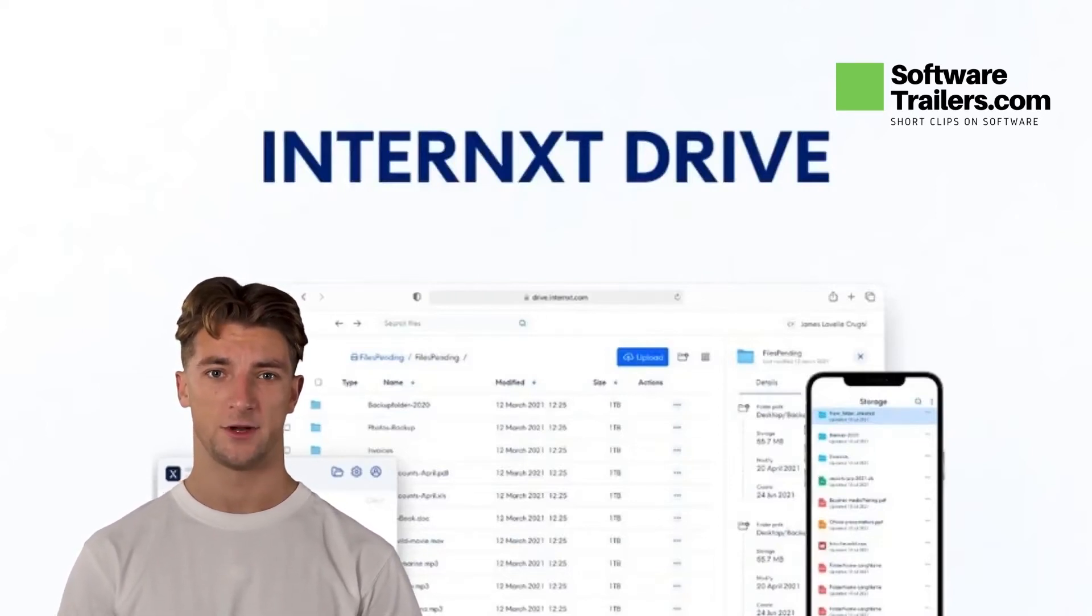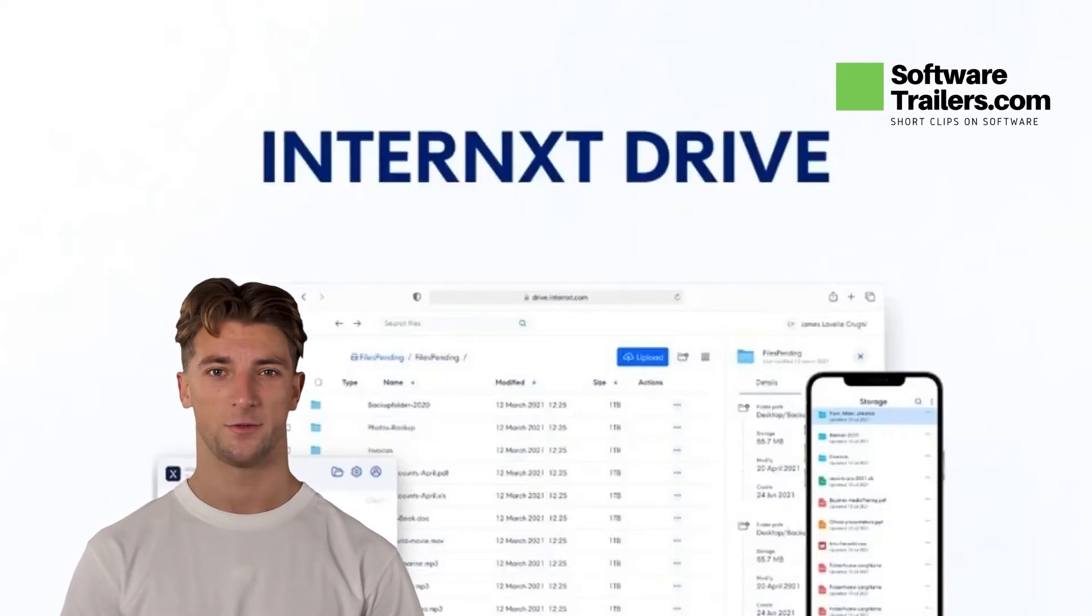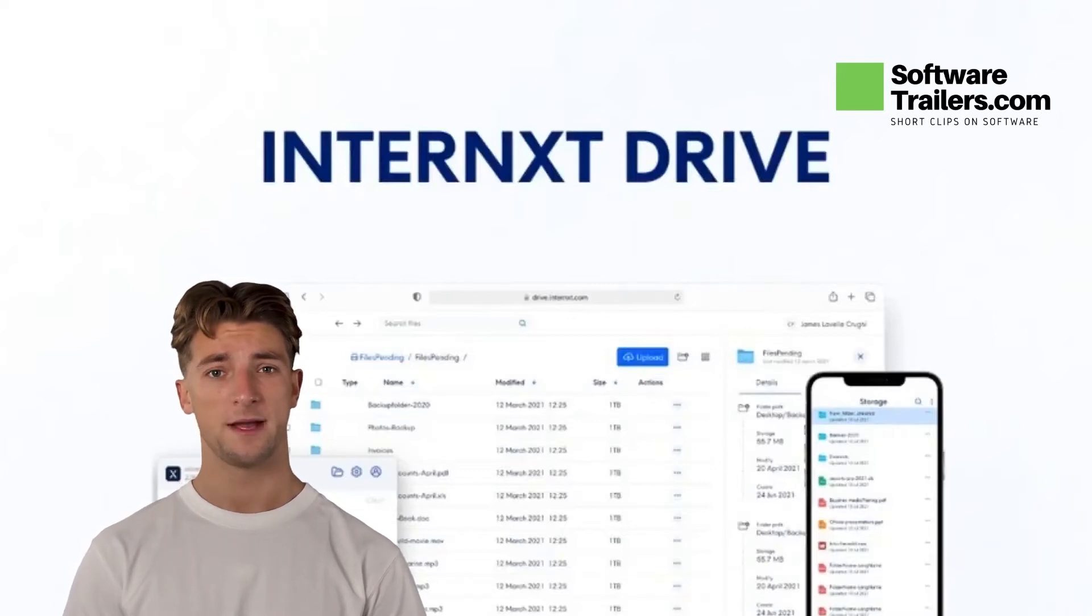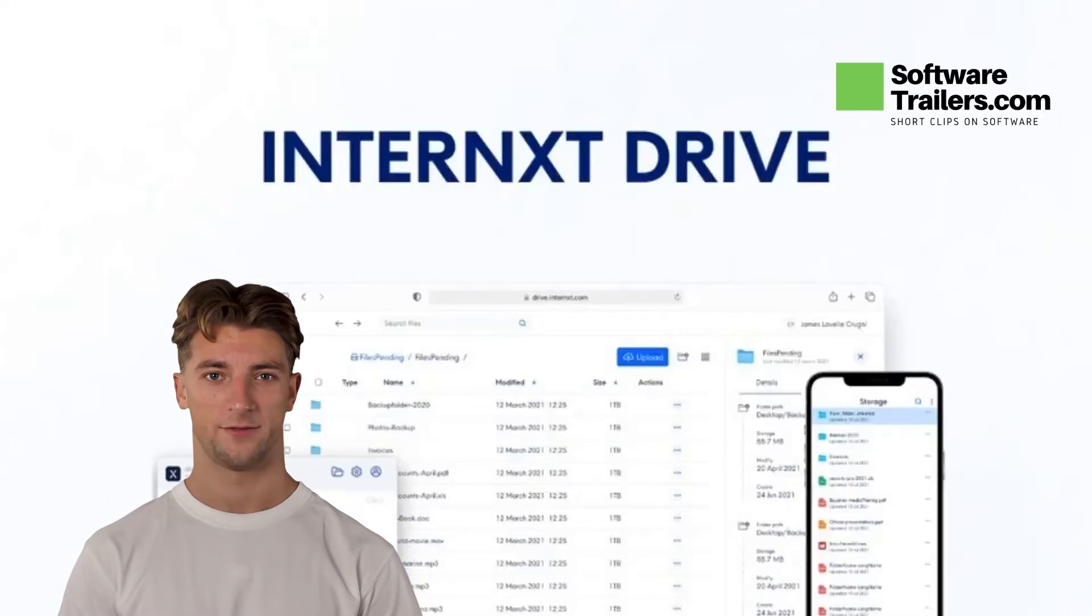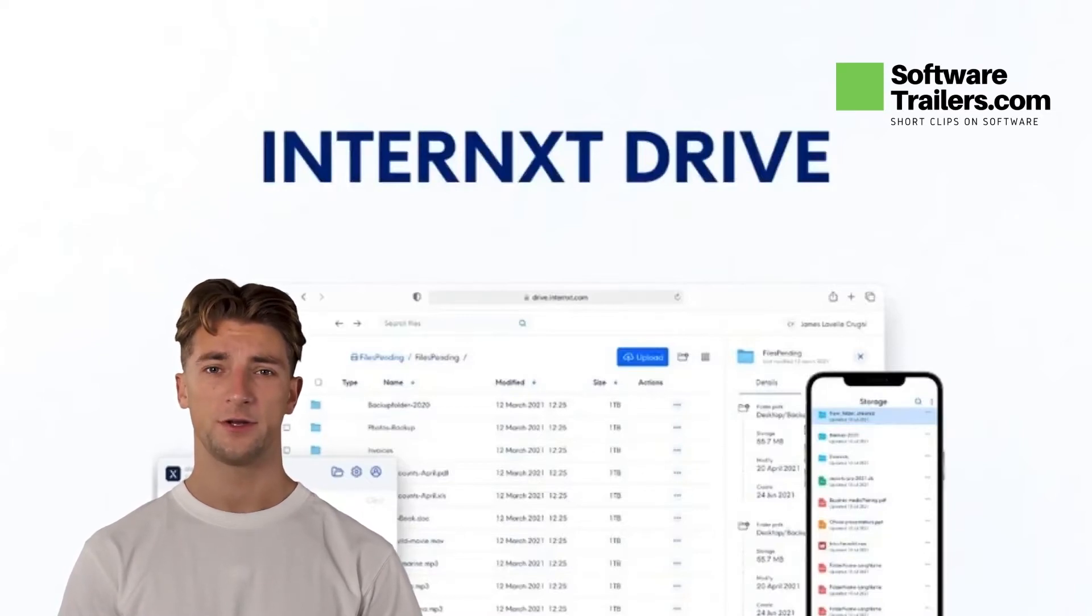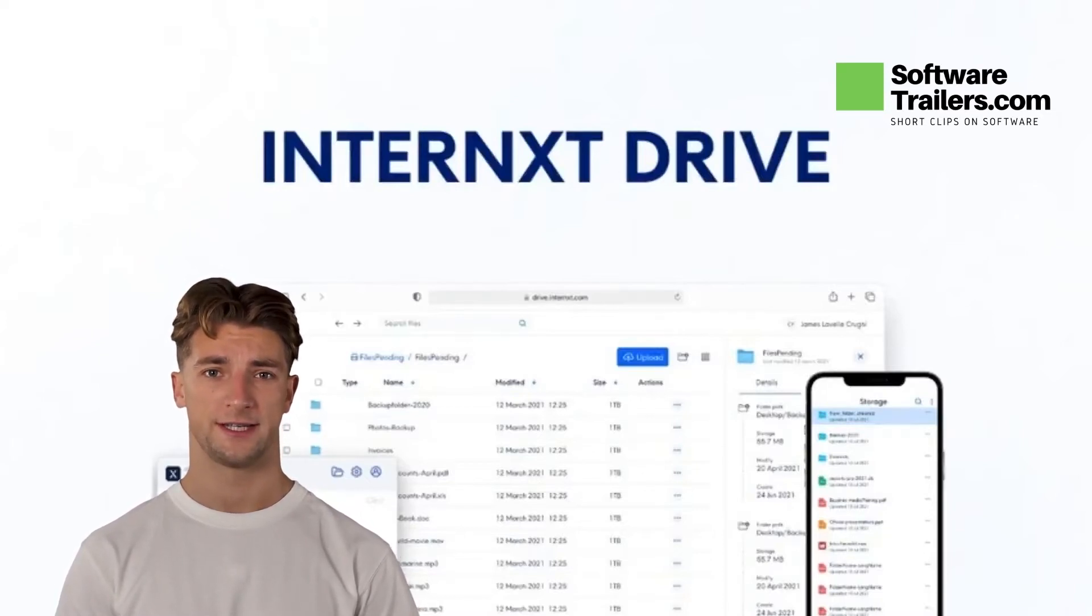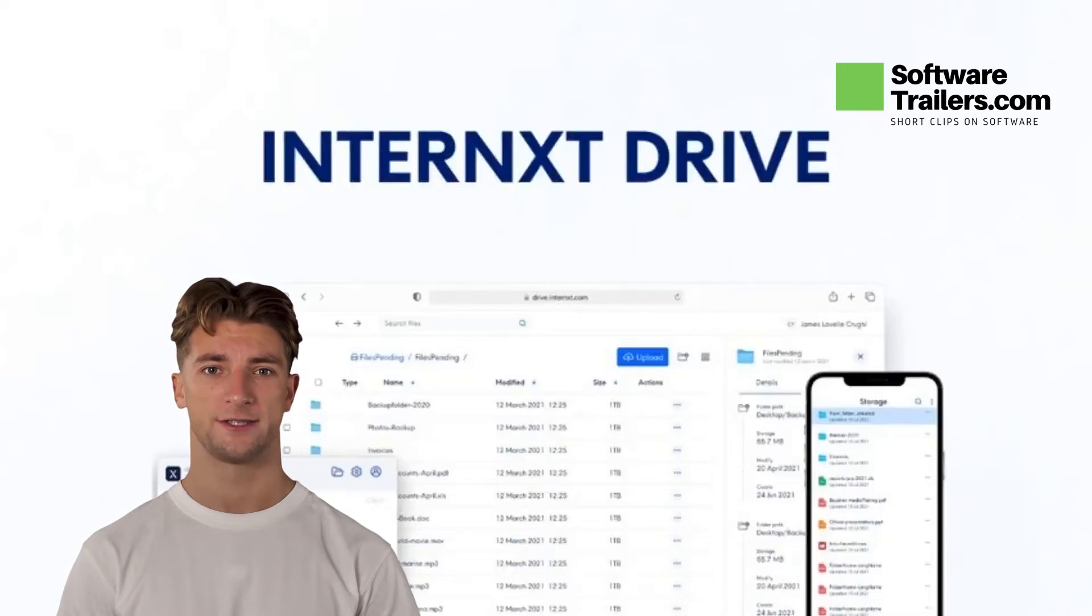It's an excellent alternative to Google Drive, Microsoft OneDrive, and Dropbox. Interxt Drive will never store or transmit files, user passwords, or encryption keys in an unencrypted or unhashed form.